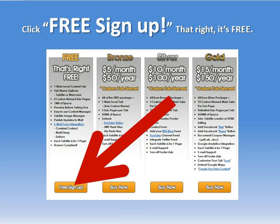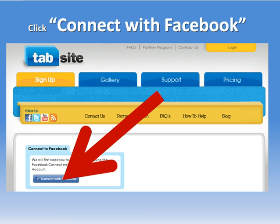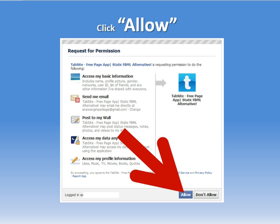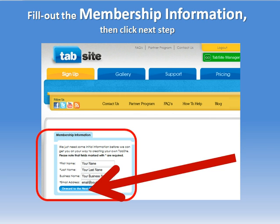We're going to select free sign up and that's going to take us to a page where the first thing we have to do is connect to Facebook. We have to accept some basic permissions so that TabSite can know who we are, what fan pages we admin, that type of thing. We'll capture some account information — your name, business name, email address — and then move onward to the next step.